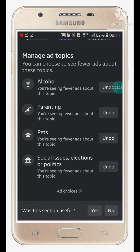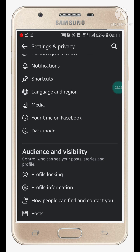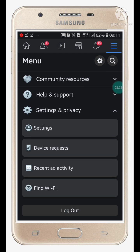Like this you can block ads on Facebook. If you like this video please give it a like and also subscribe to my channel for more videos like this. Thanks for watching.